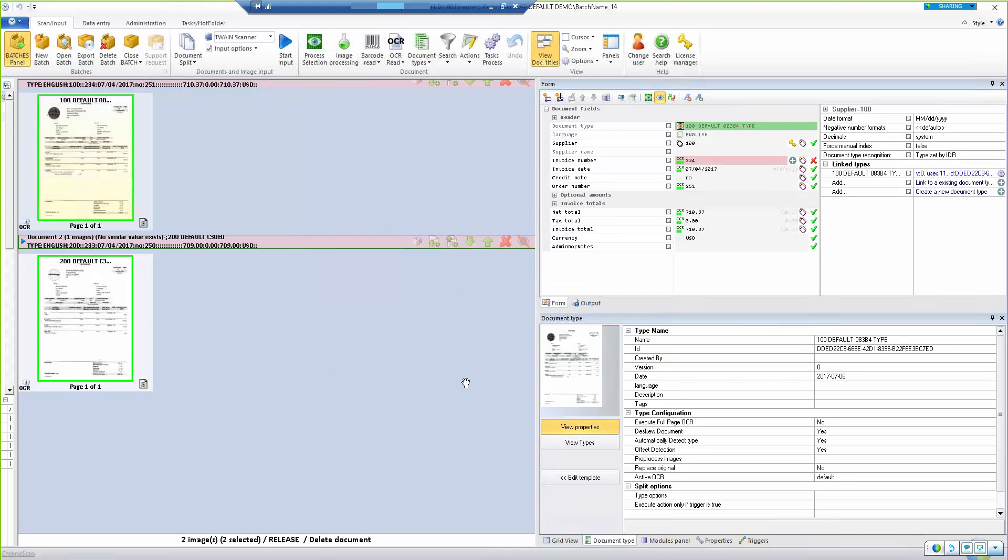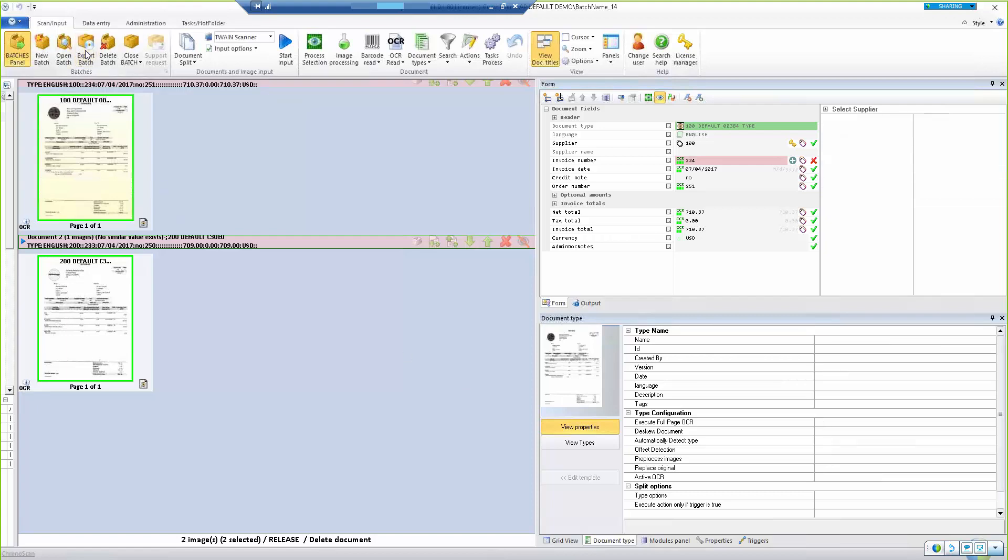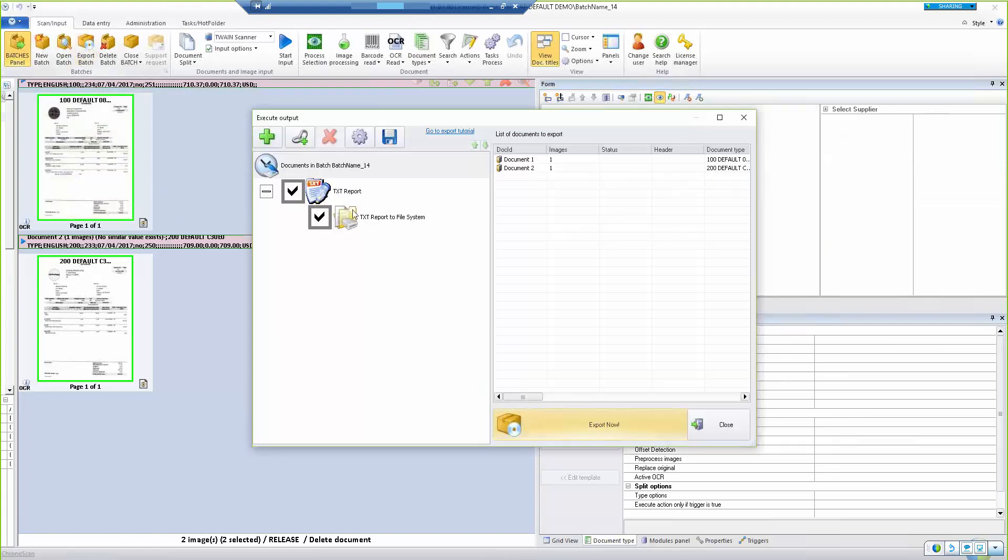Now our final step in ChronoScan is to export the data into an Excel format. So click Export Batch, select the Save To location, and Export.